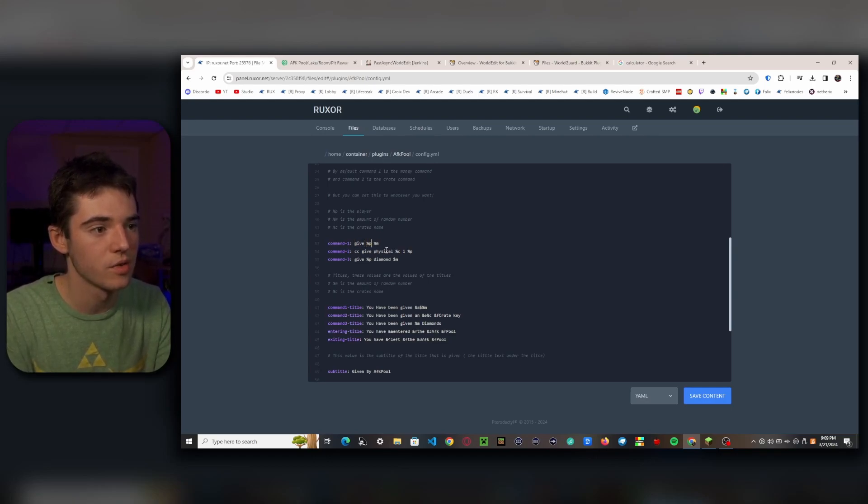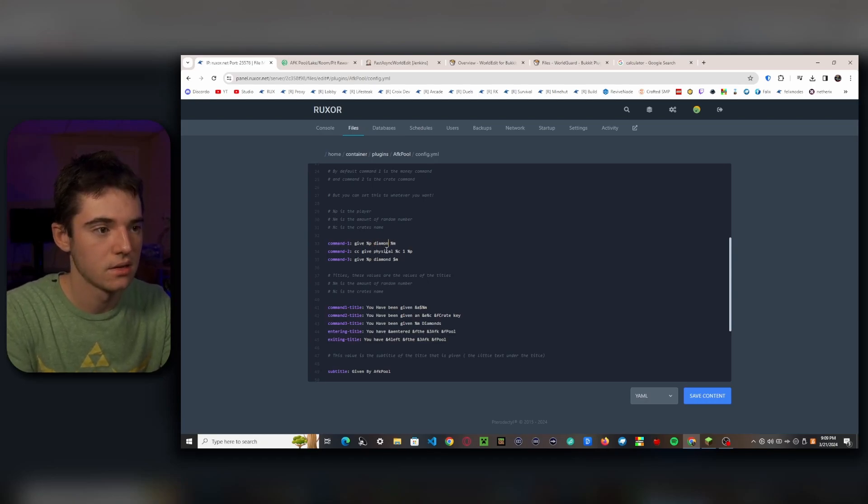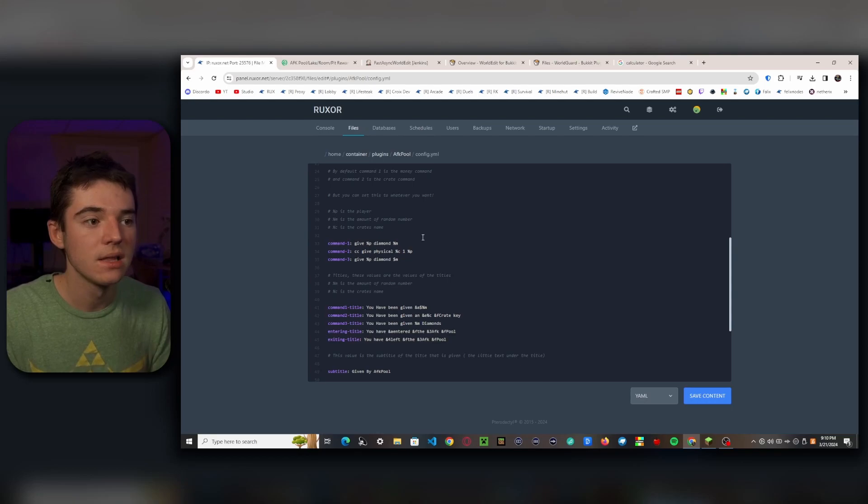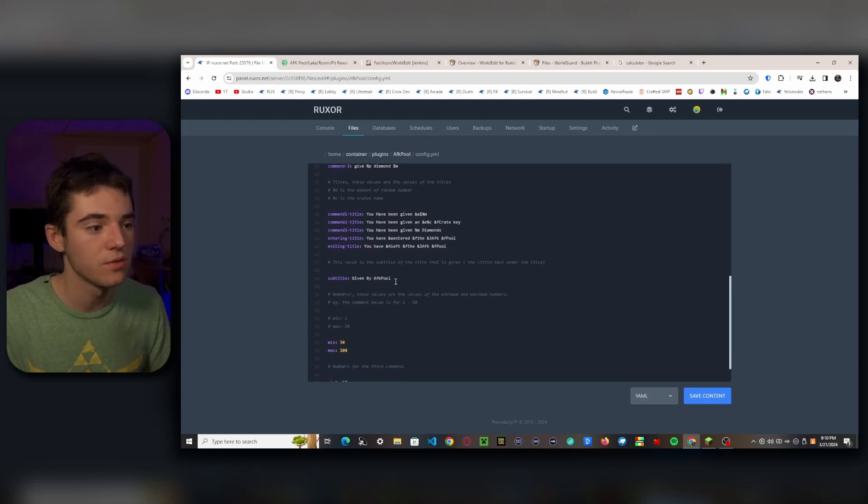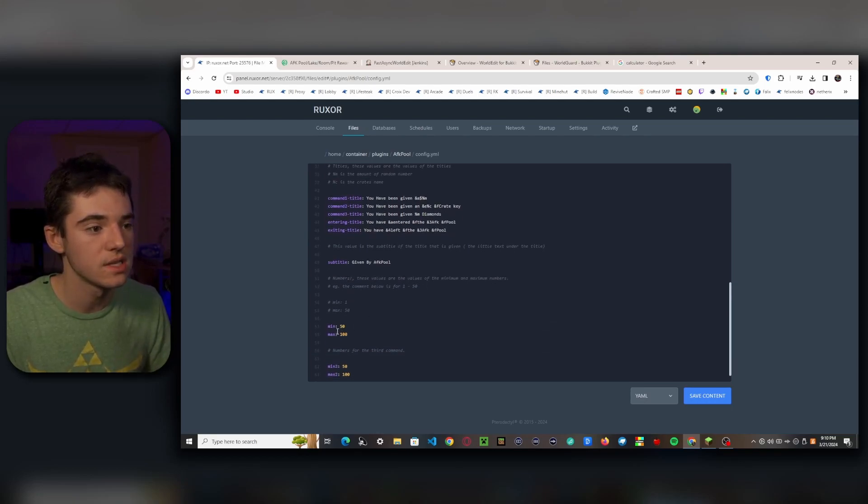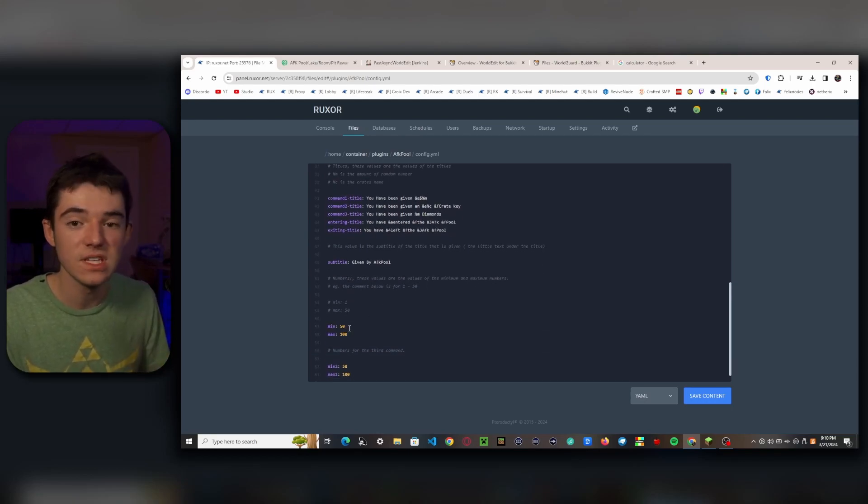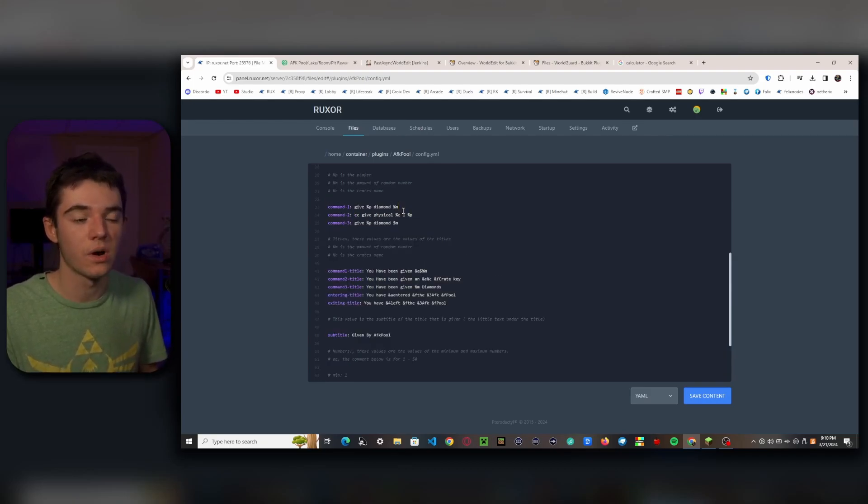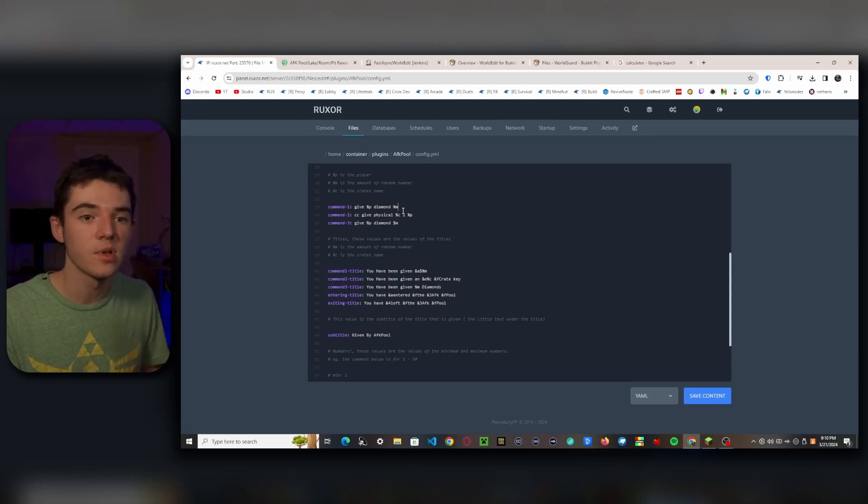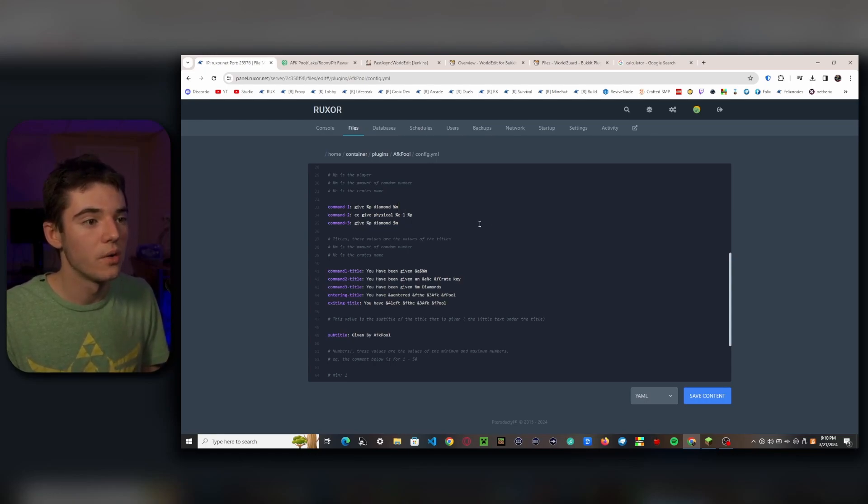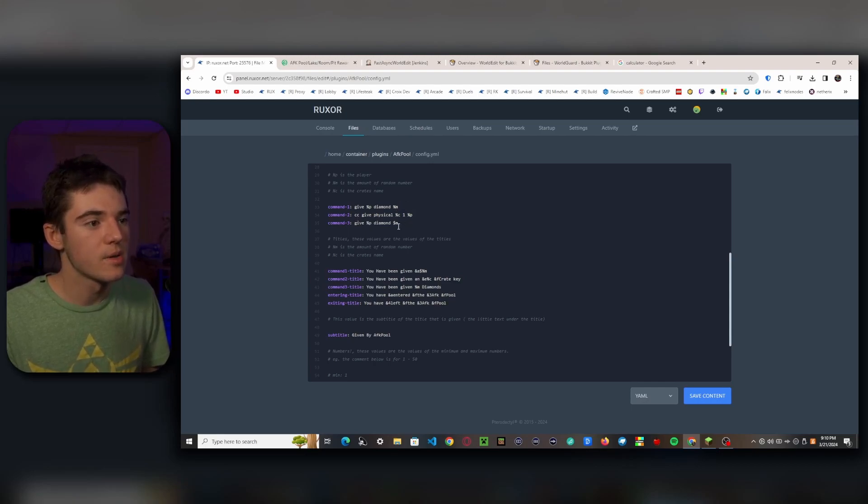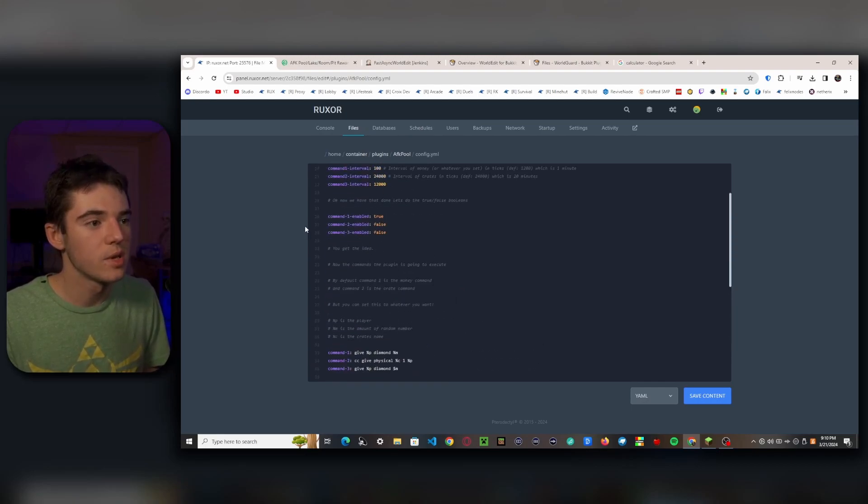And then this percentage and then 'm', this is a random amount. So if you go down here, you can see that it's between 50 and 100. So basically we could get 51 diamonds or 99 diamonds or 100 diamonds. So it adds some randomization to it. And then we don't need to worry about command 2 and command 3 because we disabled them.